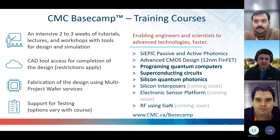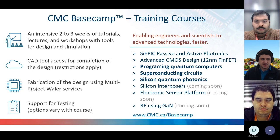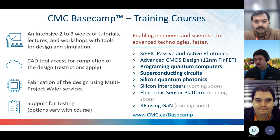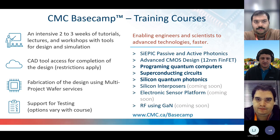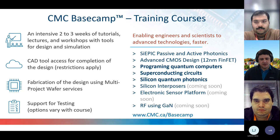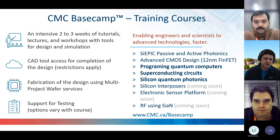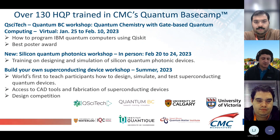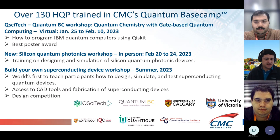On the training side, we provide what's called CMC Basecamp — an intensive two or three week program of tutorials, lectures, and workshops with tools and design simulations. Participants have access to CAD tools, fabrication services through our multi-project wafer program, and support for testing. In the last two years we created three Basecamp trainings for quantum: programming quantum computers, superconducting quantum circuits, and a new silicon quantum photonics program. We have already trained over 130 highly qualified personnel.